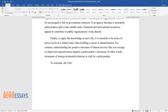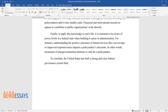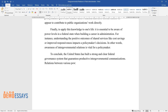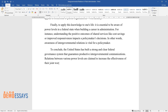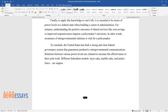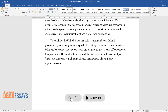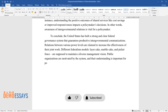To conclude, the United States has built a strong and clear federal governance system that guarantees productive intergovernmental communications. Relations between various power levels are claimed to increase the effectiveness of their joint work. Different federalism models — layer cake, marble cake, and picket fence — are supposed to maintain a diverse management vision. Public organizations are motivated by the system, and their understanding is important for policymakers.